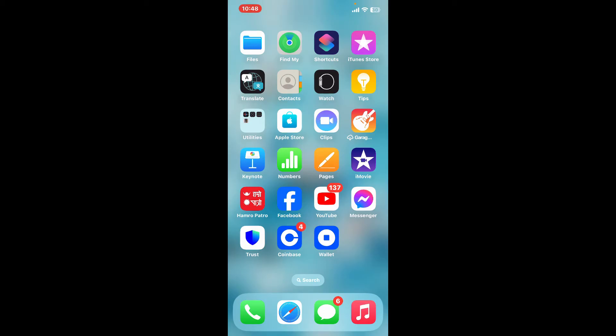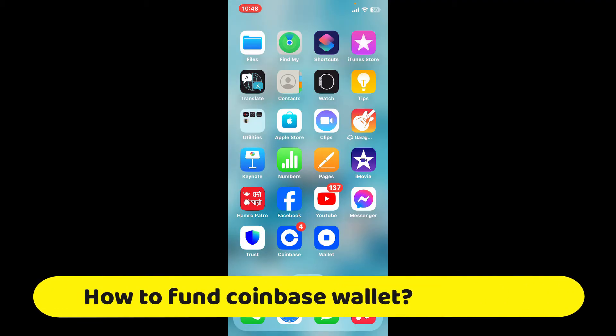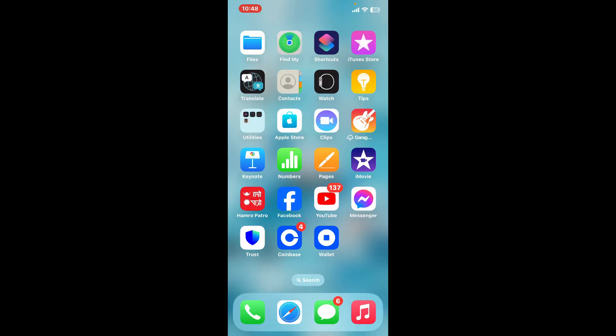Hi everyone, welcome back to another video from Crypto Basics. In this tutorial, we will be learning how to fund Coinbase Wallet. To fund your Coinbase Wallet, there are several methods, but I'm going to show you the easiest method.